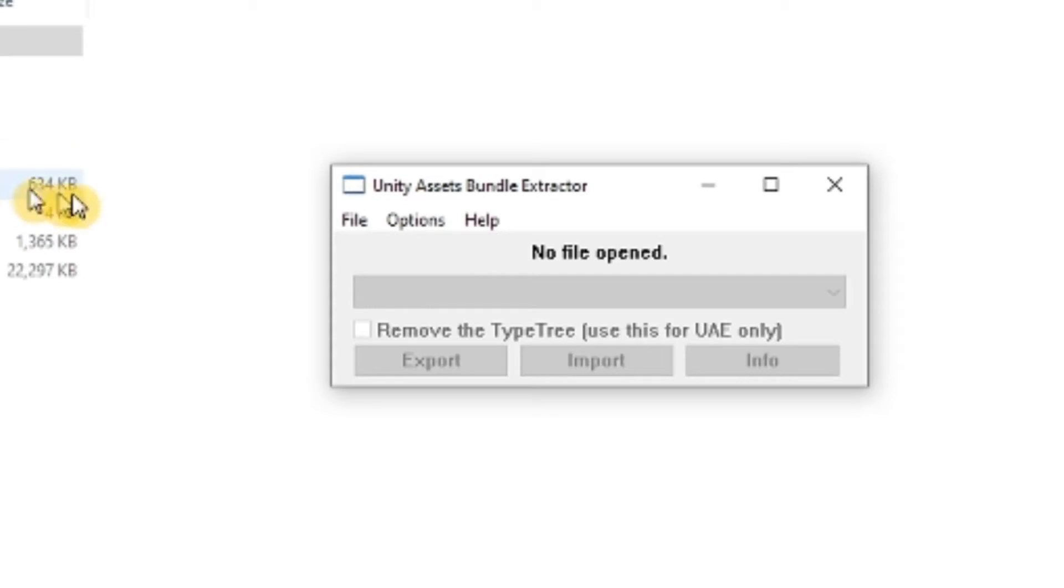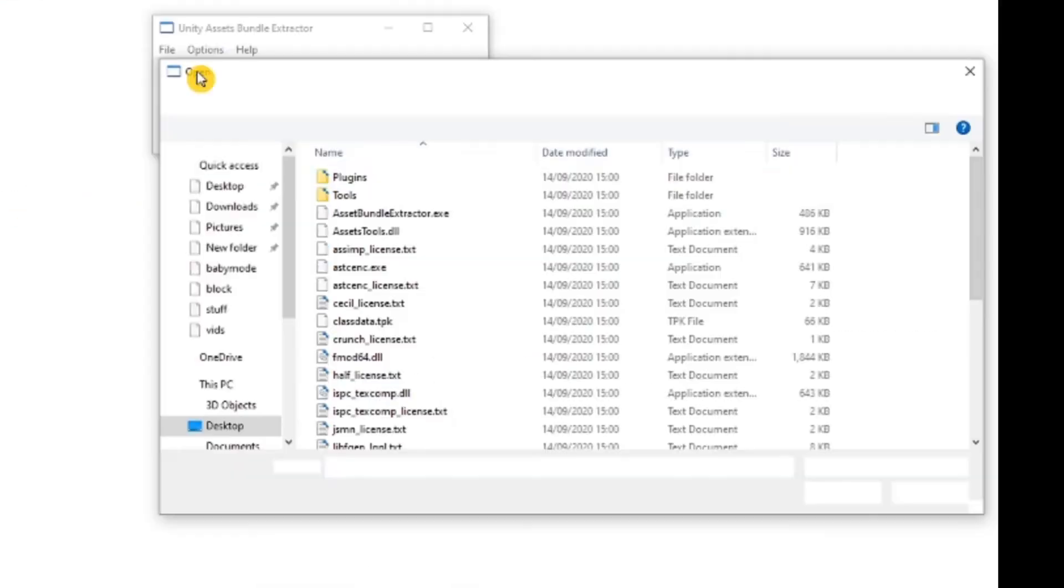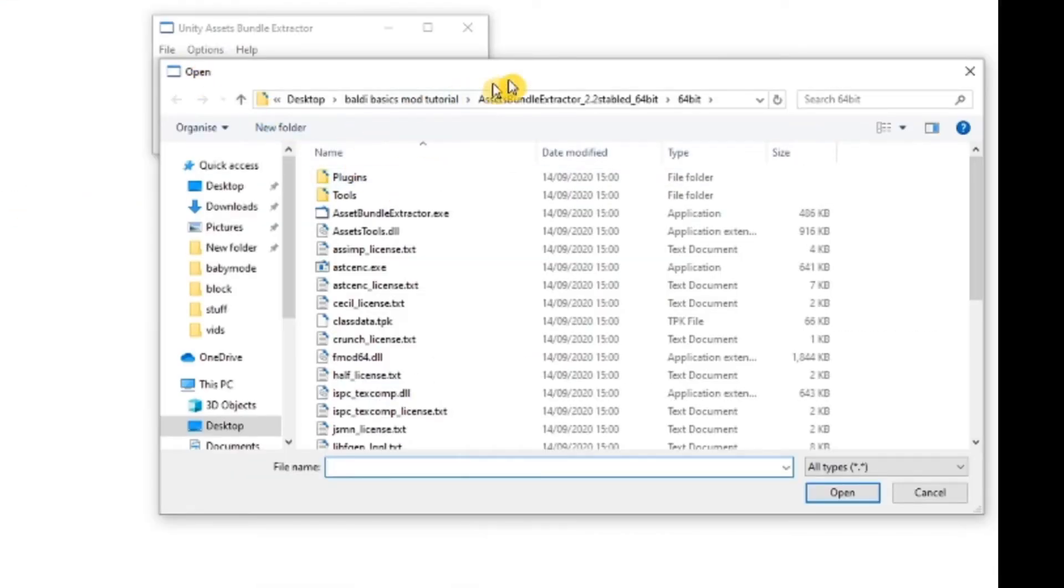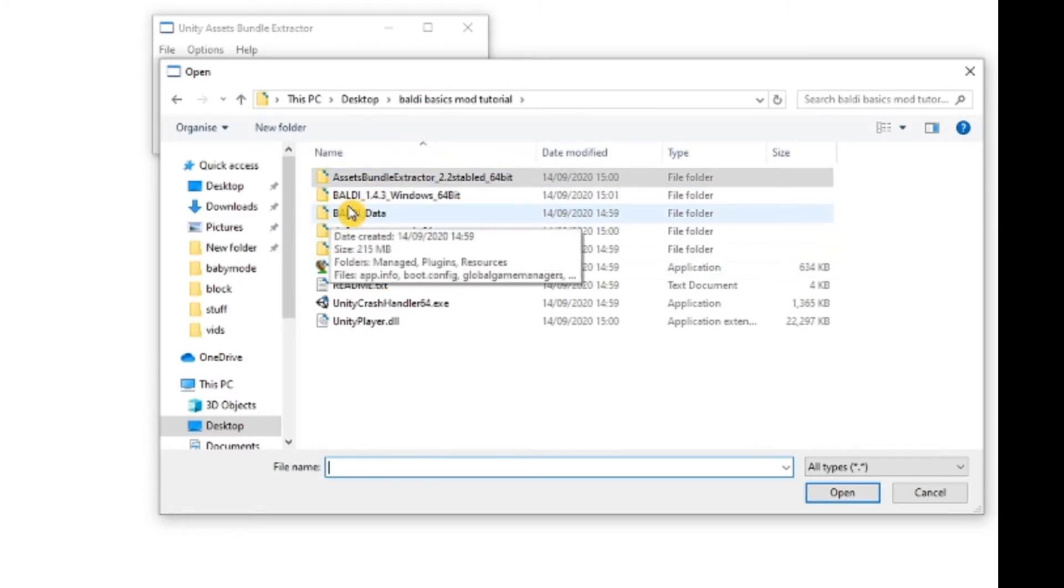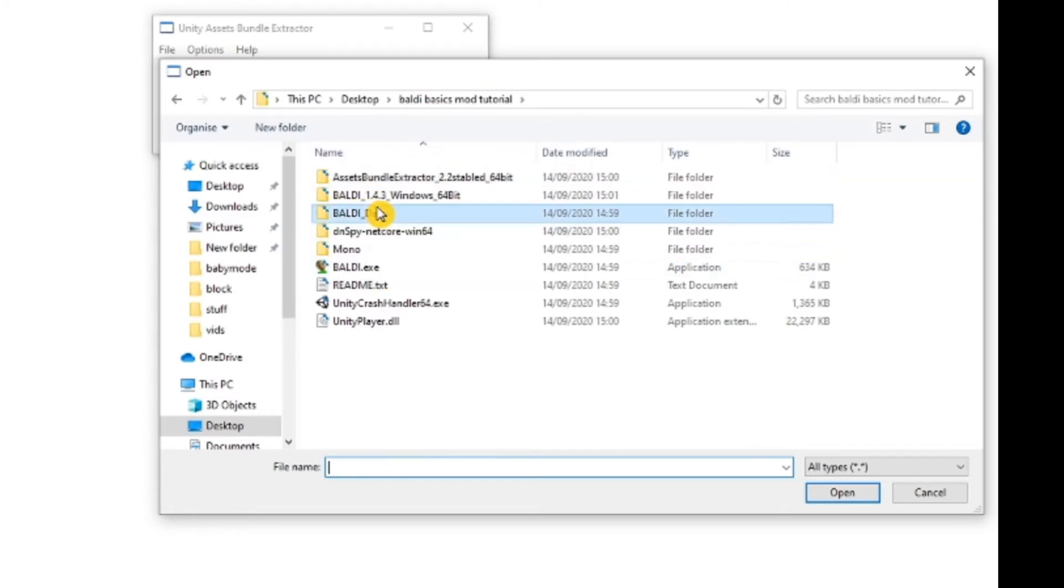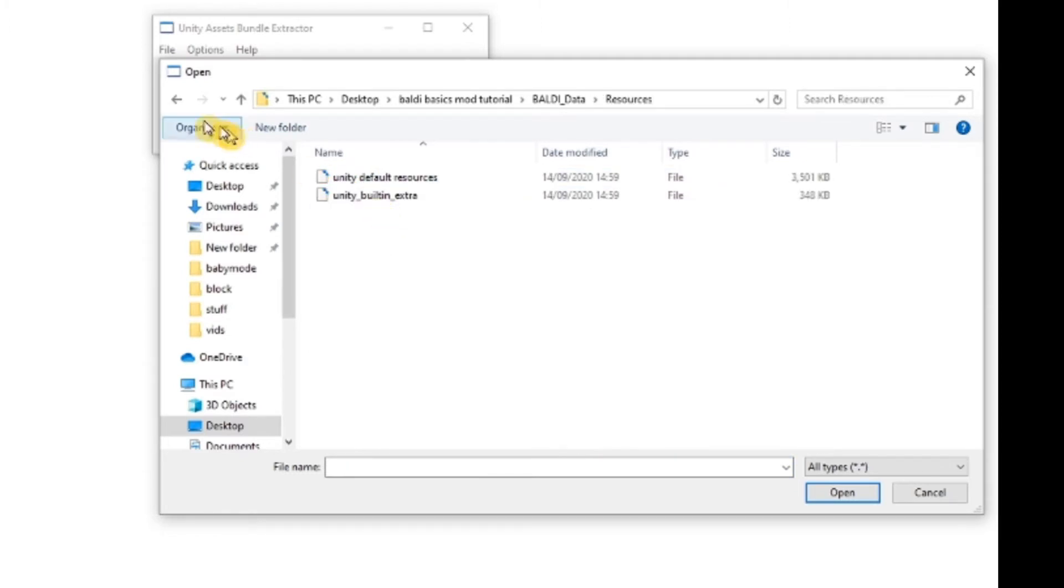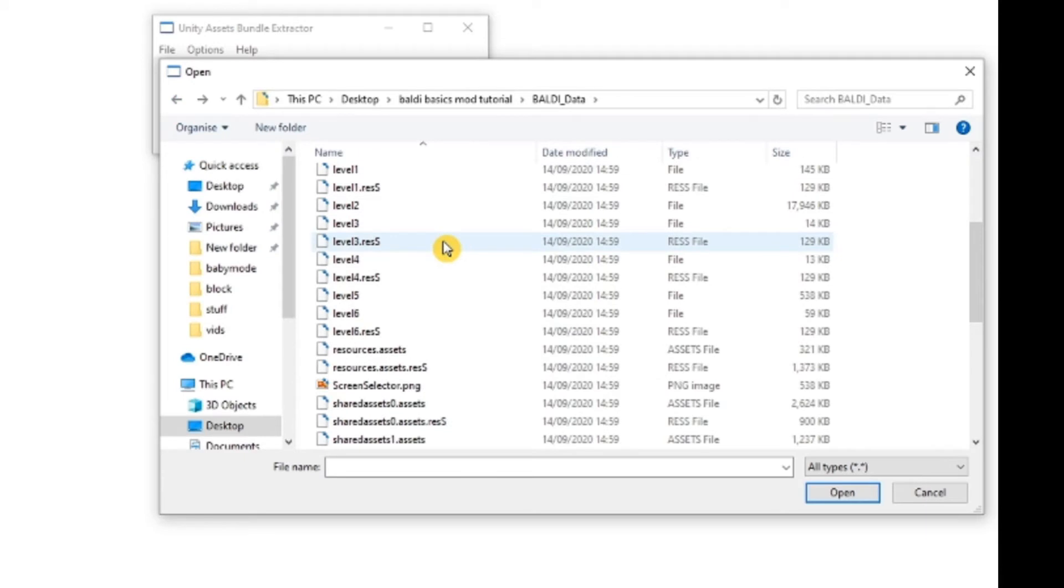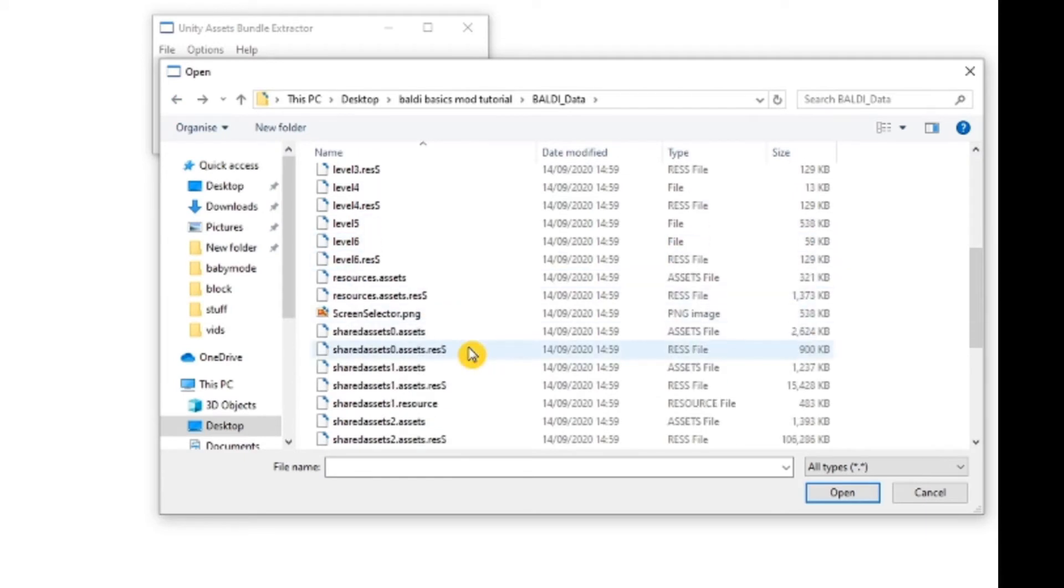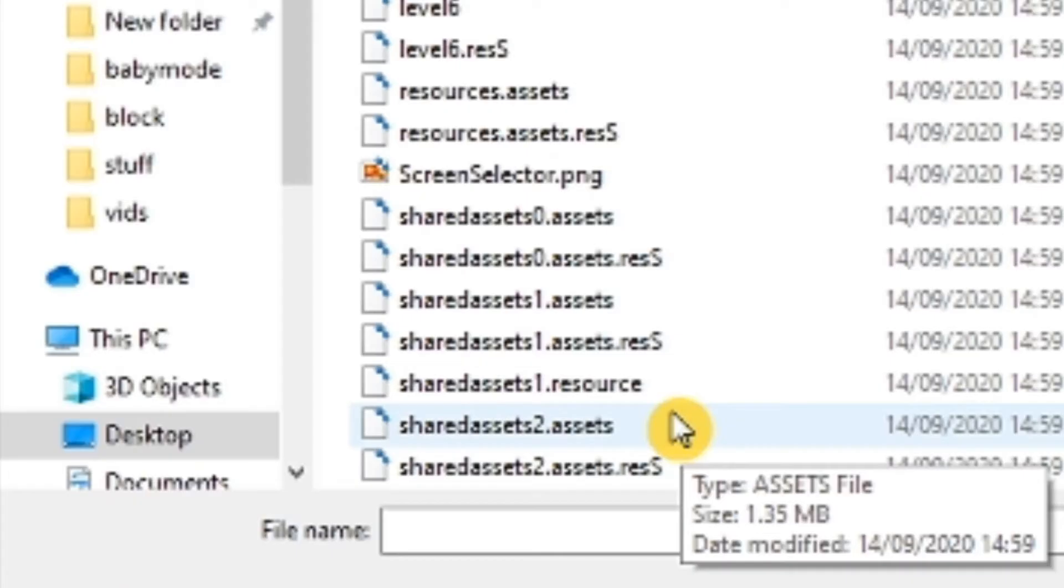Now do what I just did. Click on shared assets 2.assets.